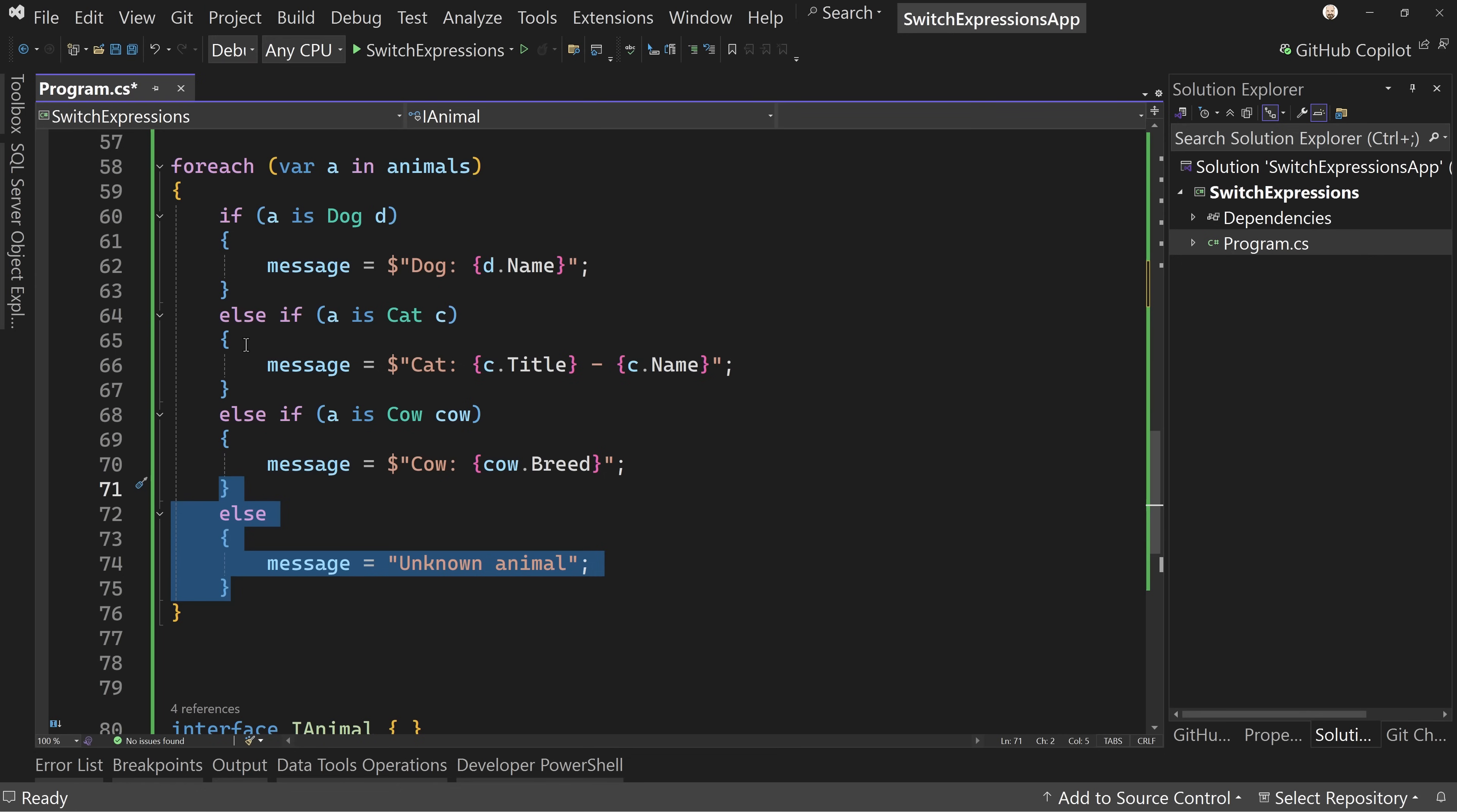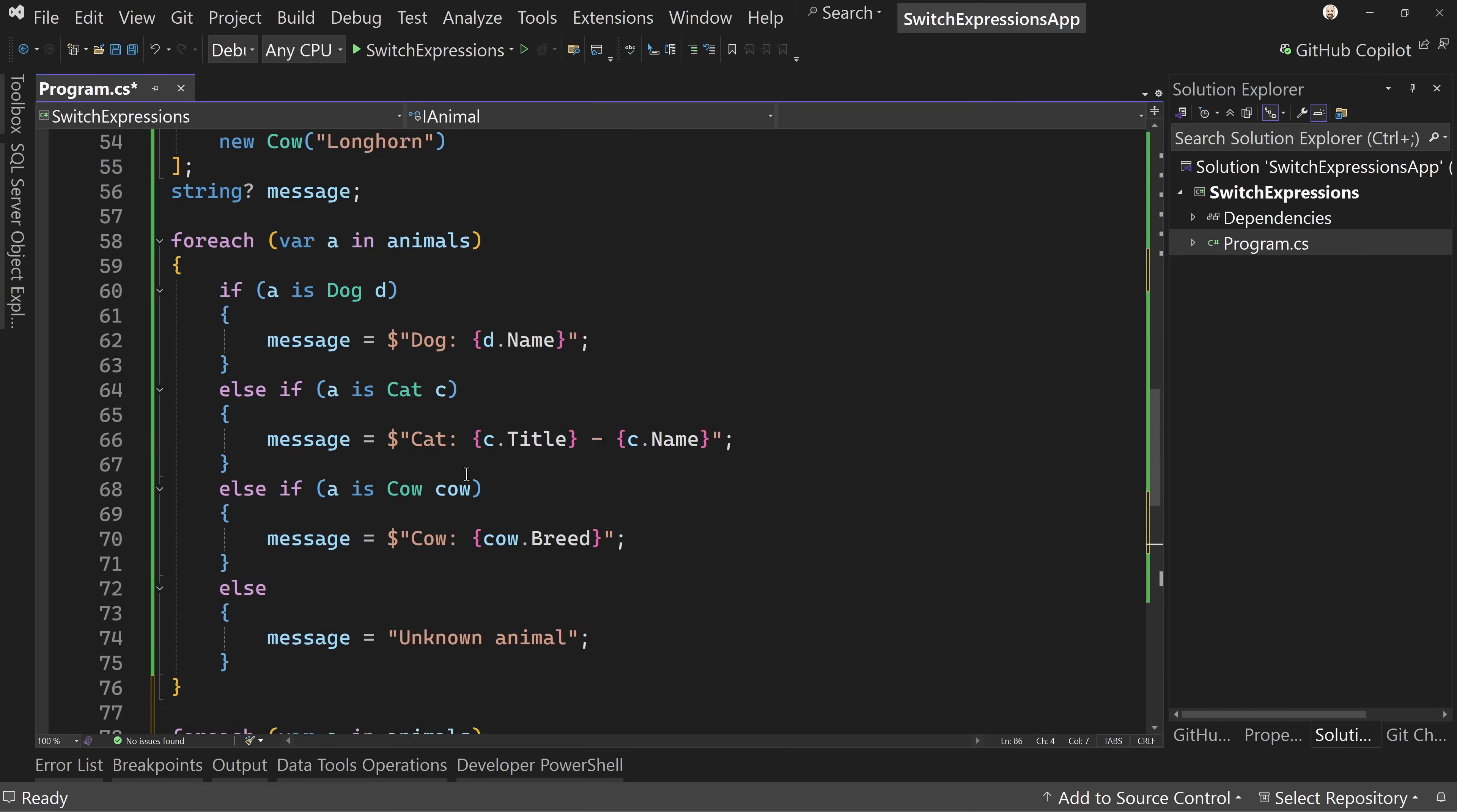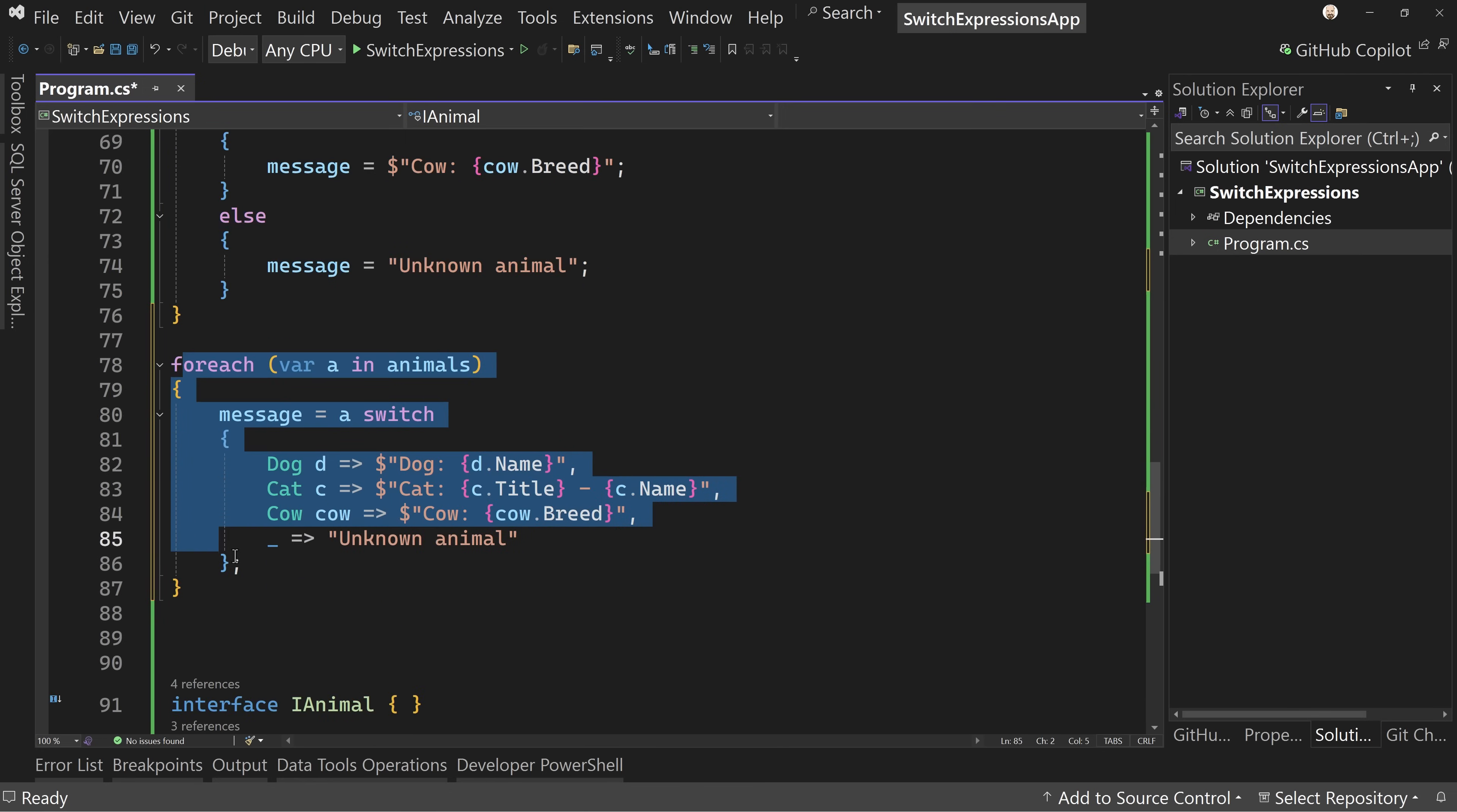Otherwise I can say unknown animal, but we can do better than this. We can make it a little bit more clear and cleaner if we write a switch expression. We'll do the same foreach and say A in animals. This is the switch expression that's the equivalent of all of this. If dog D, then dog and D dot name. If cat C, then cat and C dot title dash C dot name. And then if it's cow, then cow cow dot breed. And if it's anything else, the discard character being an else, unknown animal. We put that into that same message.